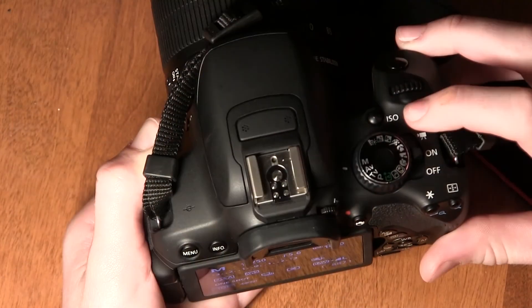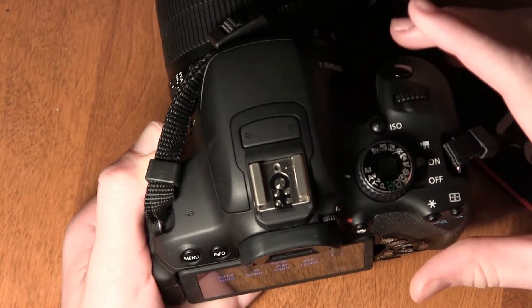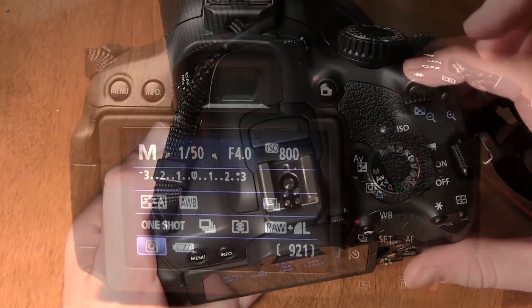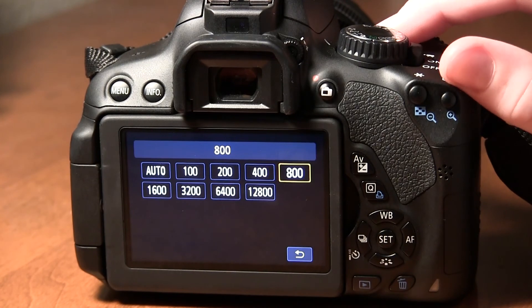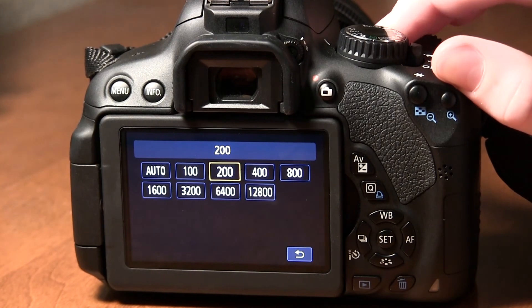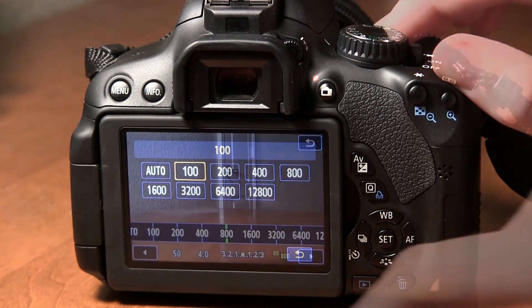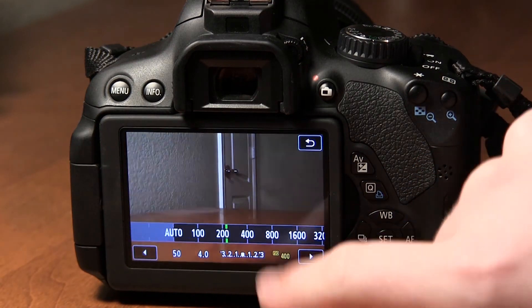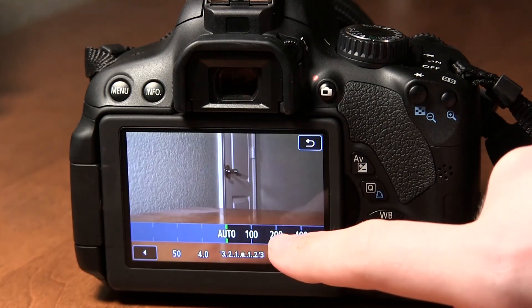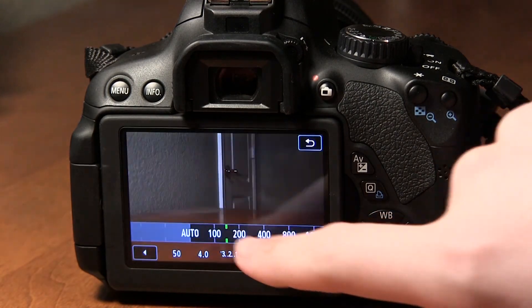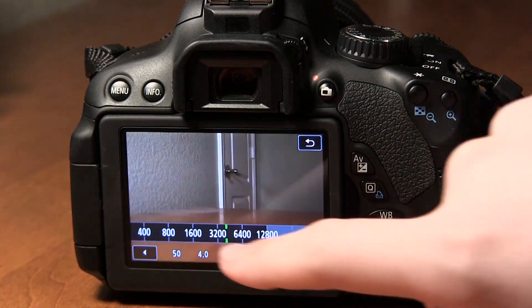So to adjust your ISO you hold down this ISO button and then use that top scroll wheel again. And as with all the other adjustments you can also do that in live view as long as you have a touch screen. If you don't have a touch screen you can still do it in live view just use the button and the scroll wheel.